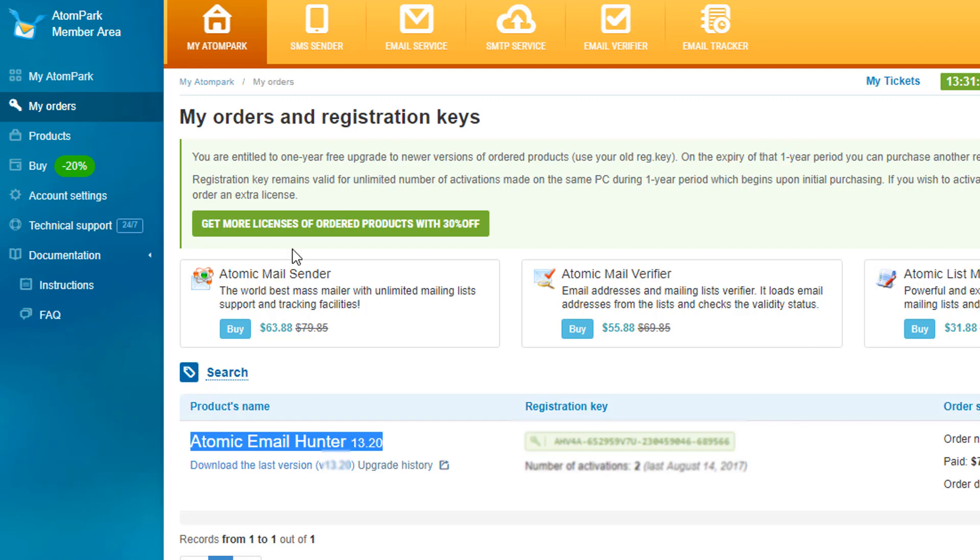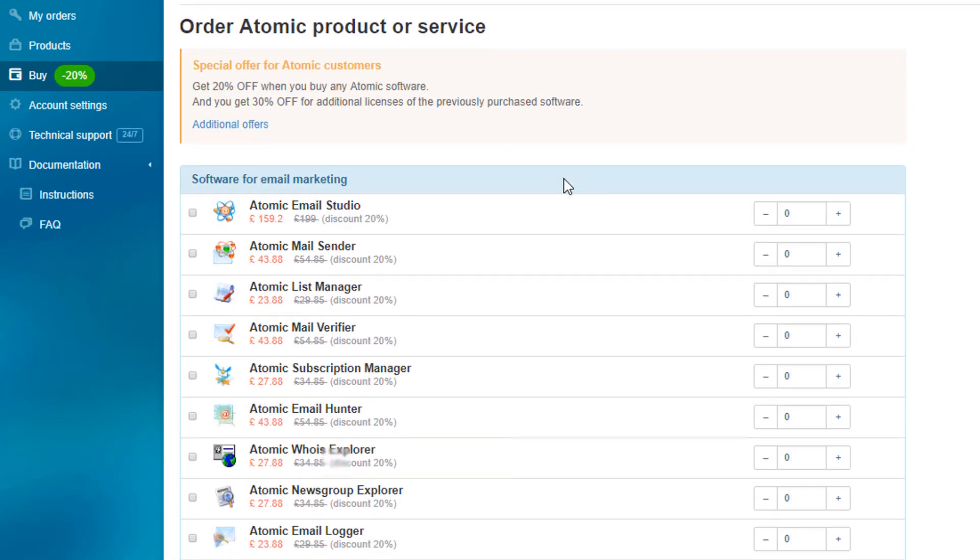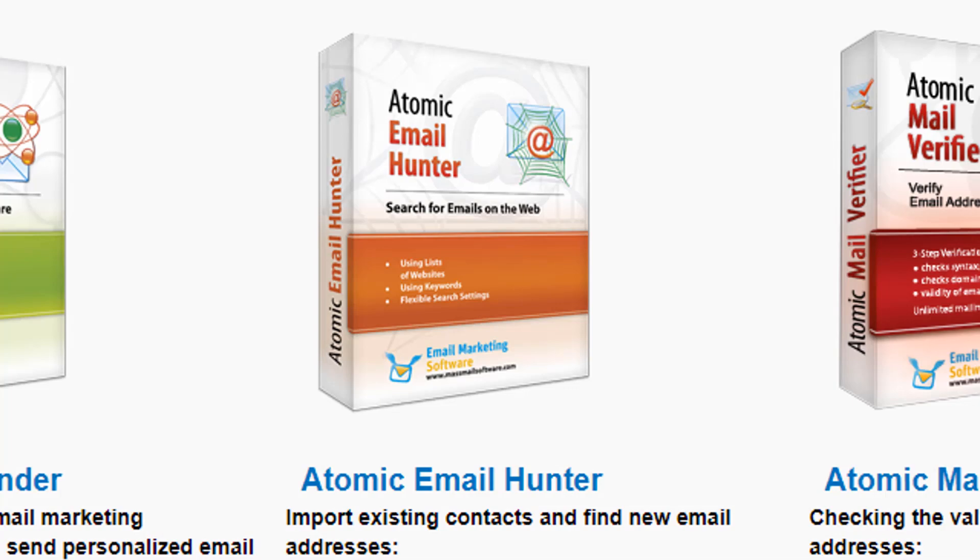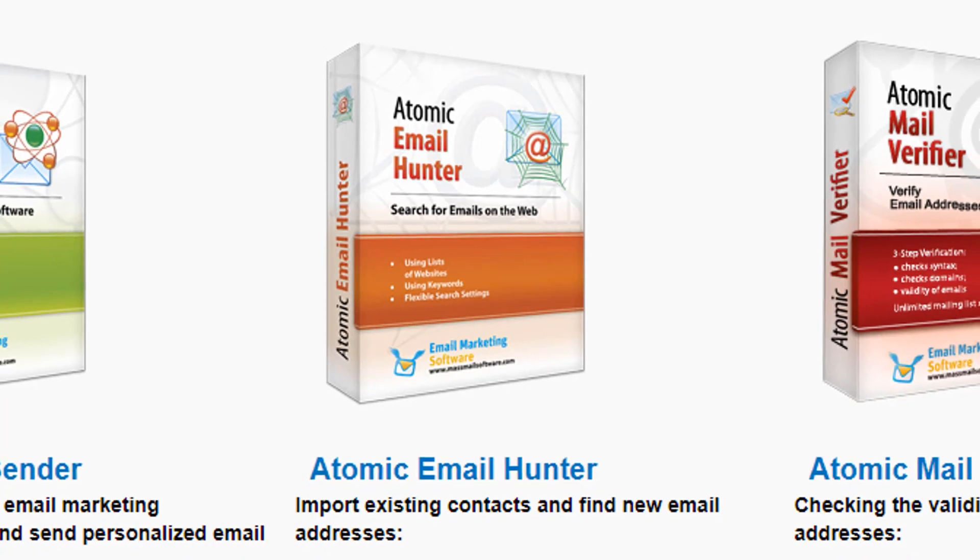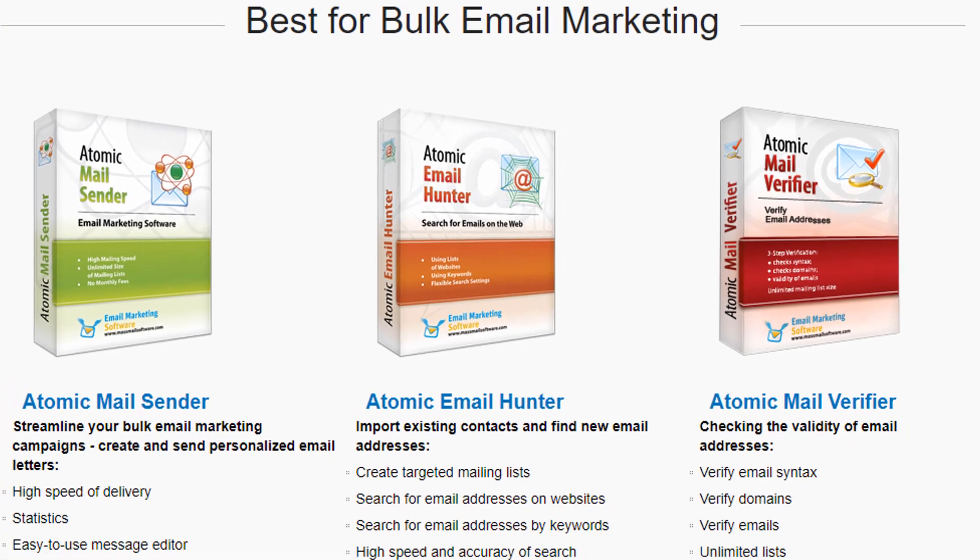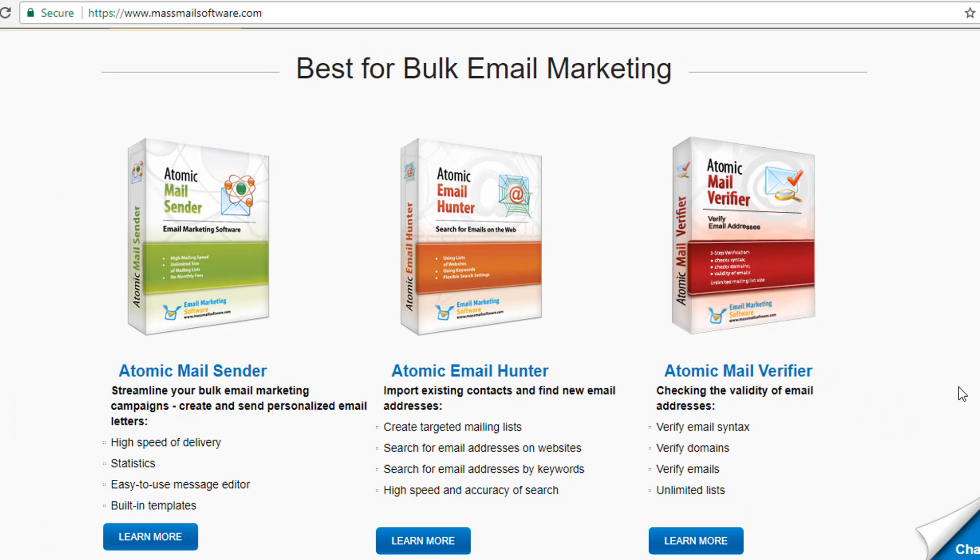Note that if you already own any software by AtomPark, you will be able to get a 20% discount for any other software you are interested in from your member area. So thank you for your time and interest towards AtomPark Software. Have a wonderful day ahead! Get started!